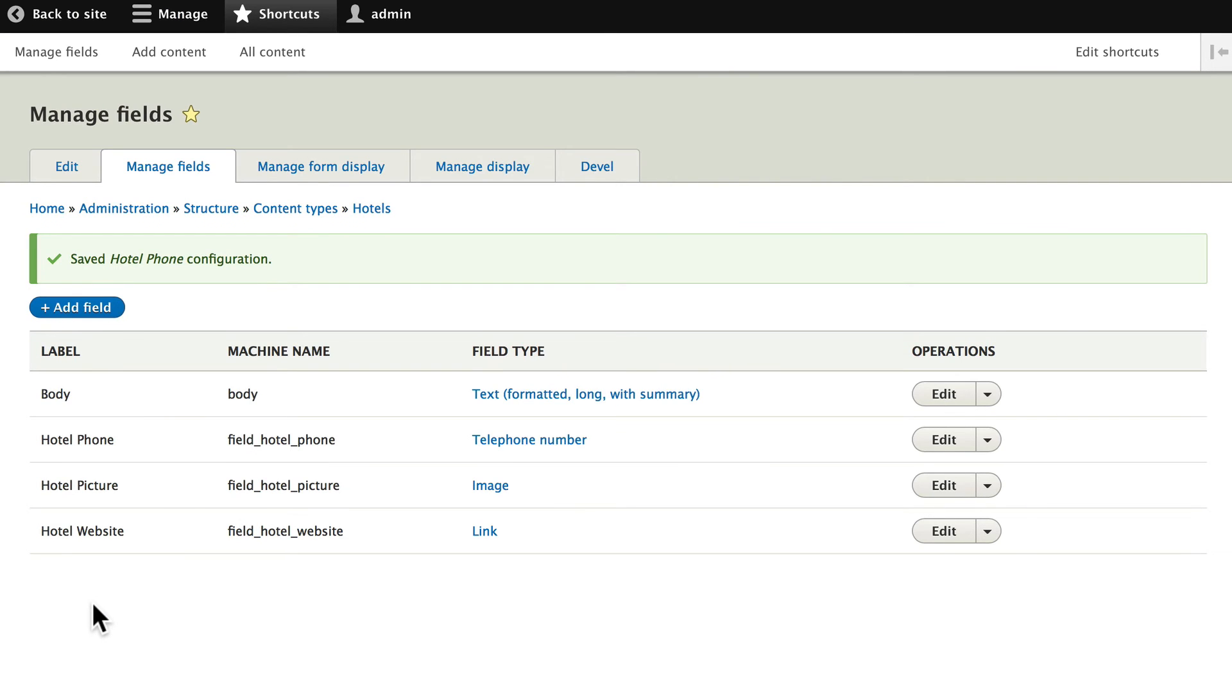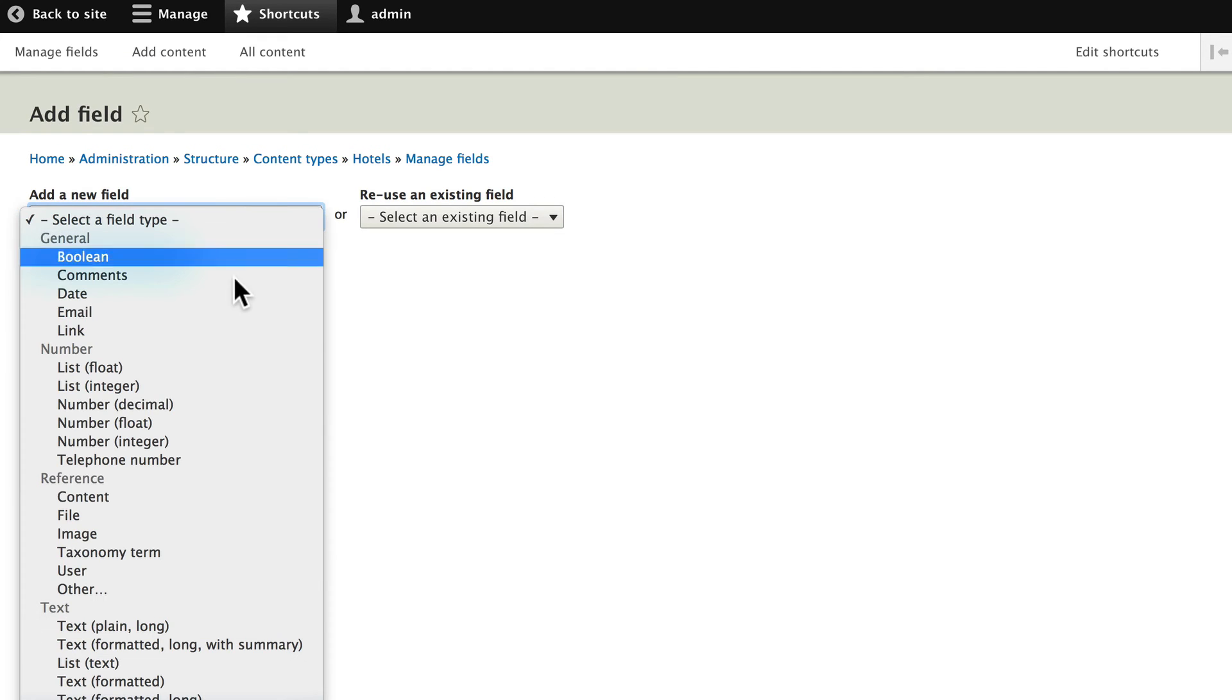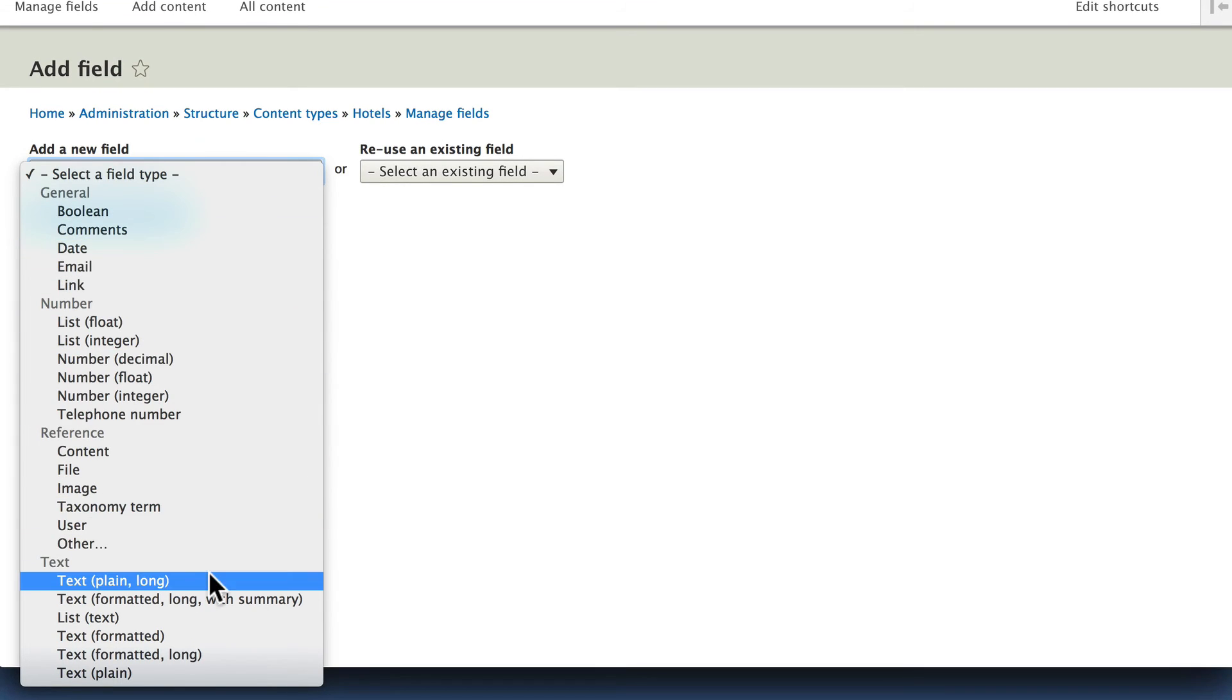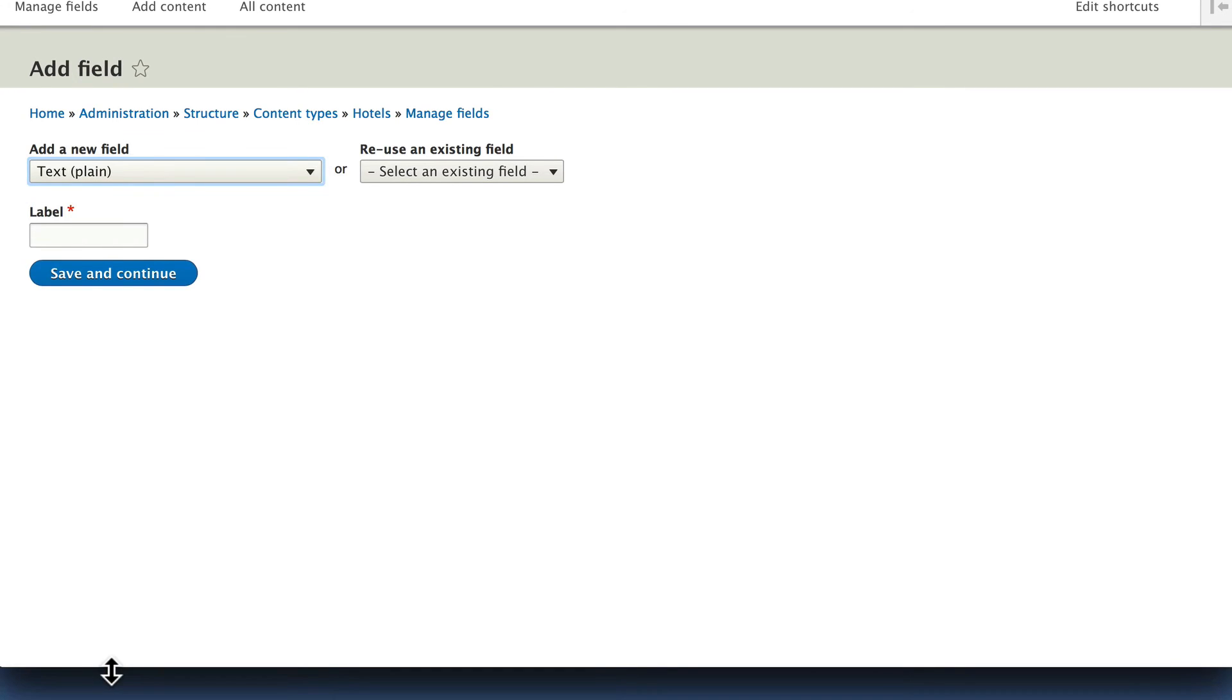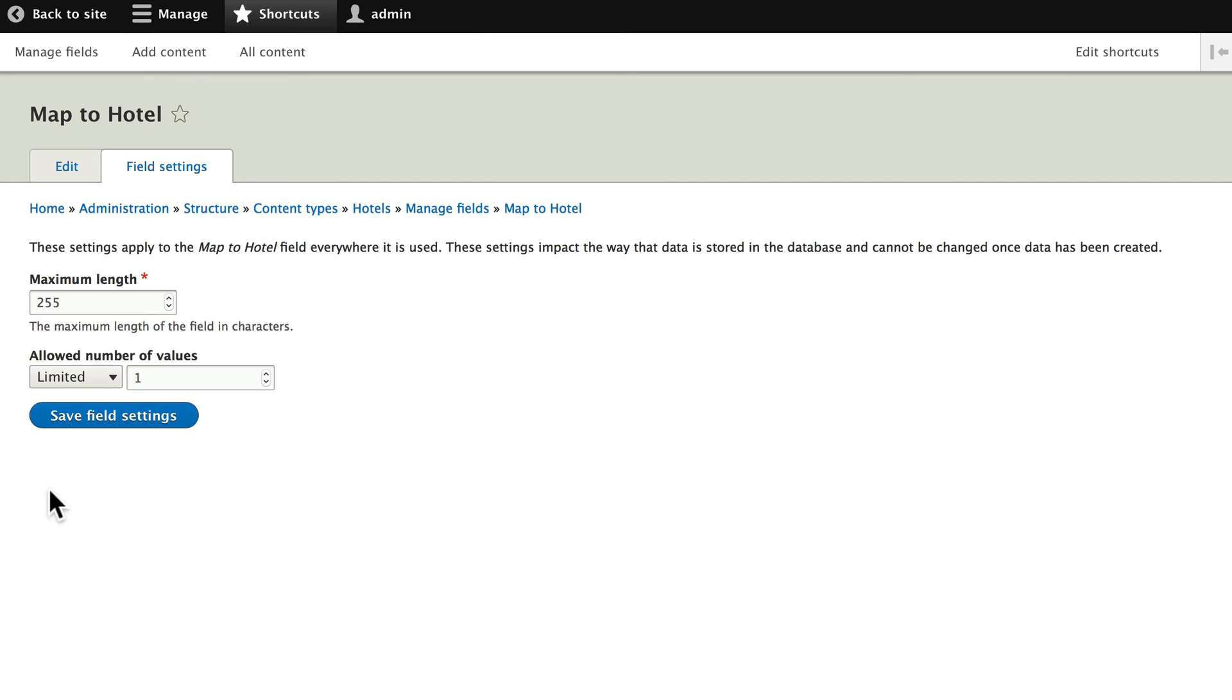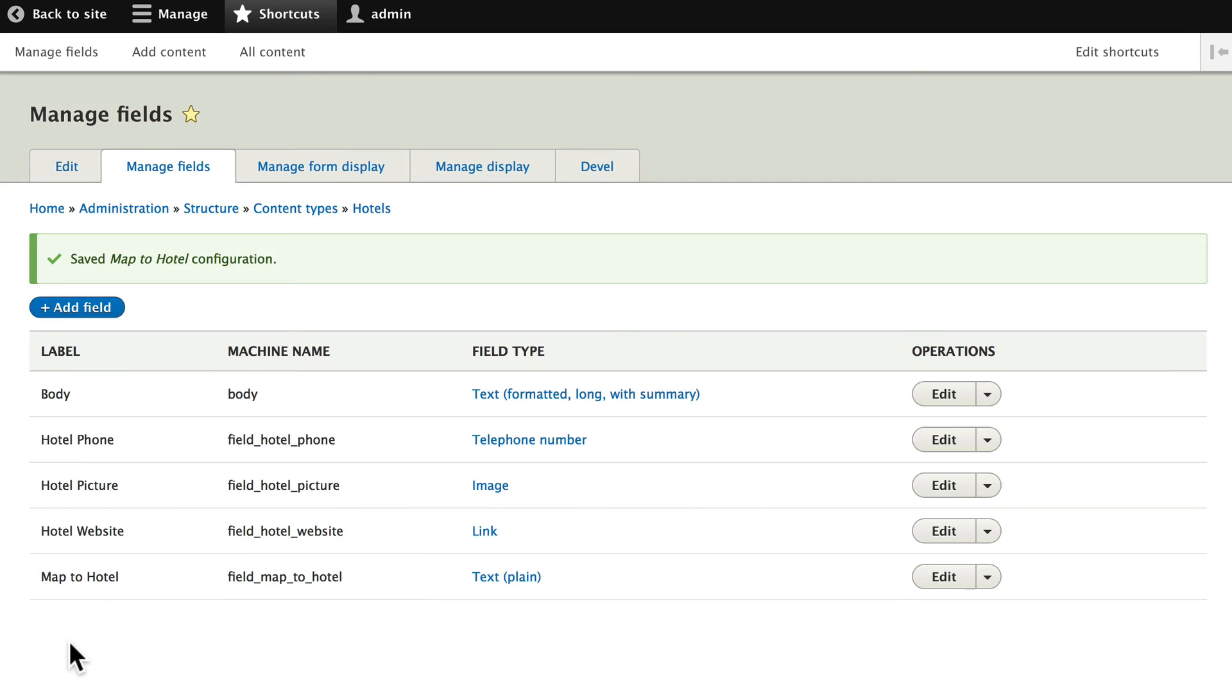Alright. The last field we said we wanted to add was a Google map field. Now, one of the things that you'll always need to do when you download modules is read the documentation. If I click add field, go ahead and click add field. There is no Google map field here because the simple Google maps module uses just a plain text field. Go ahead and click on text plain. And let's call this map to hotel. Click save and continue. The defaults are fine here. Click save field settings. And once again save settings. Now we've got a little bit of work to do here to make a couple of these work the way we want. But for now we have our field set up.